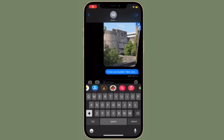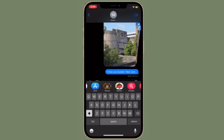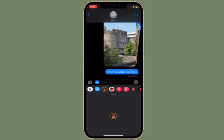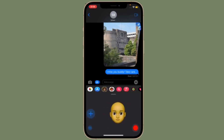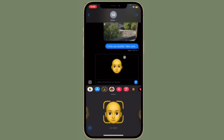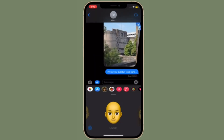Hi friends, this is RK from 360 Reader. Right now I'm going to show you how to share your real-time location using Google Maps in iMessage on your iPhone or iPad. Thanks to a recent update, Google Maps can now let you share your real-time location within iMessage on your iOS or iPadOS device. If you are fond of Google Maps and wish to give this all-new feature a try, this video is for you.